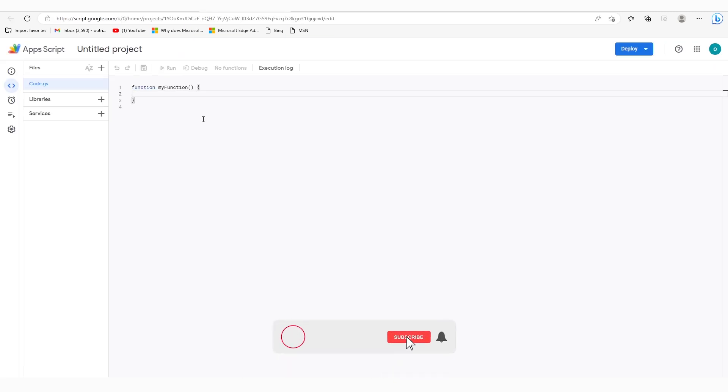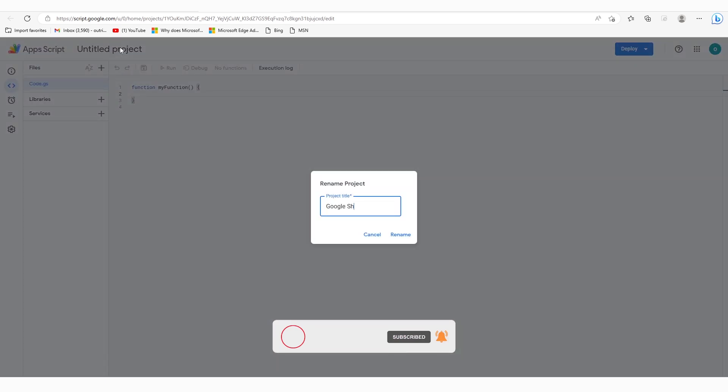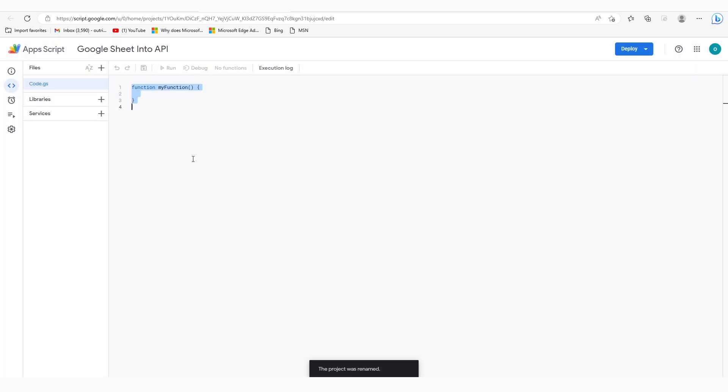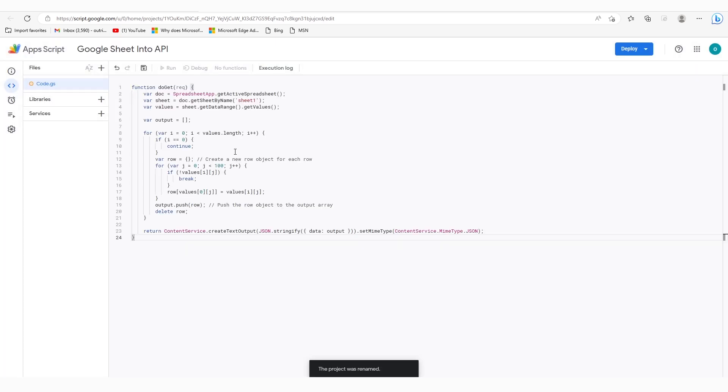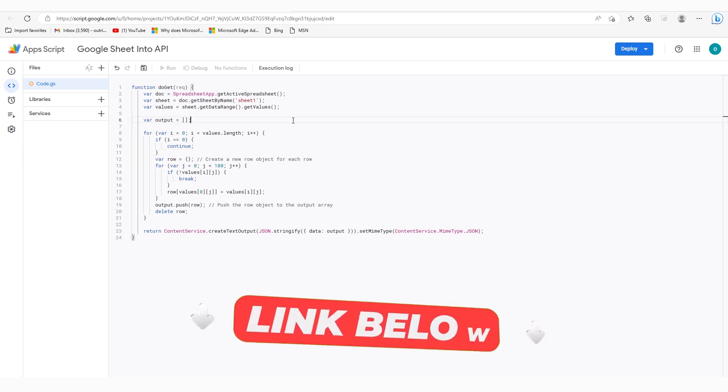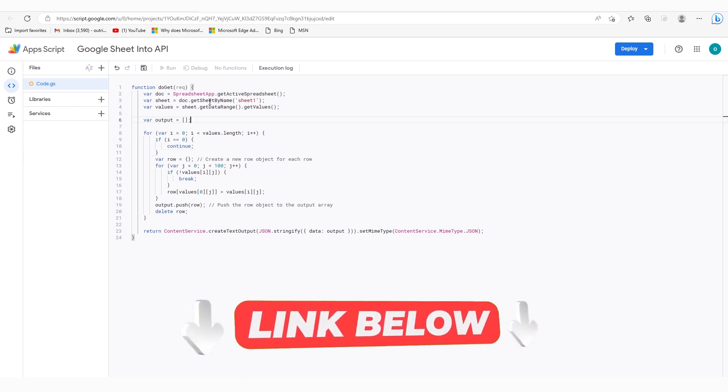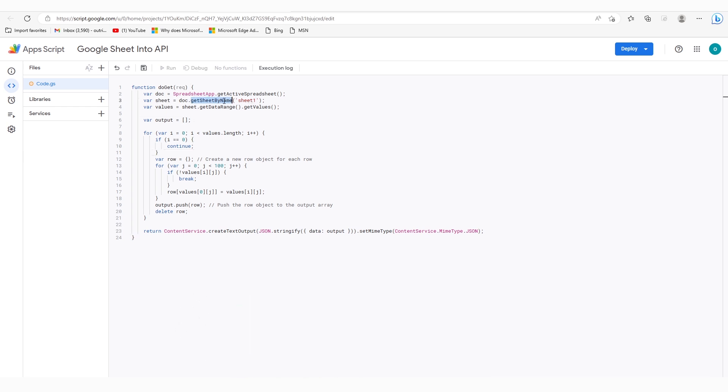Here, an Apps Script project will open. Give it an arbitrary name as per your convenience. Then you need to paste this code. You can get this script by using the link in the description box.